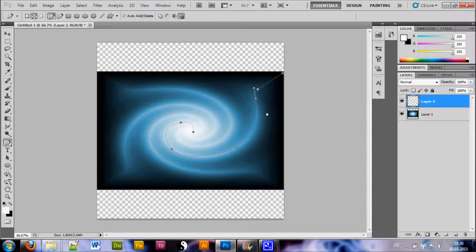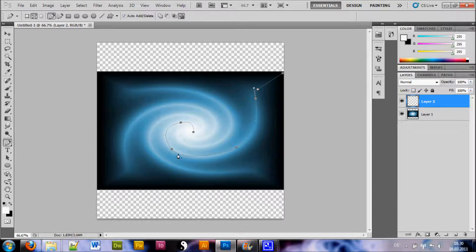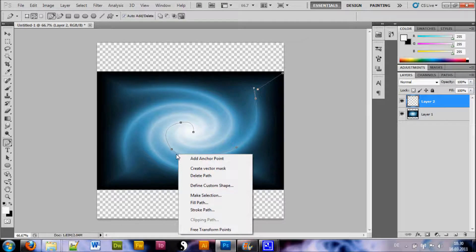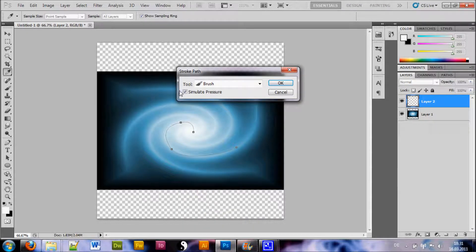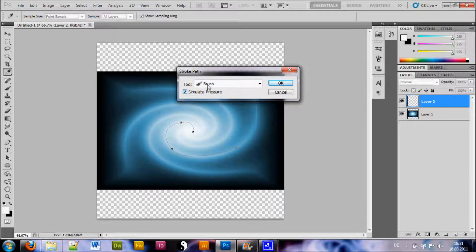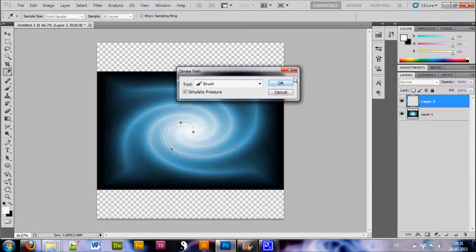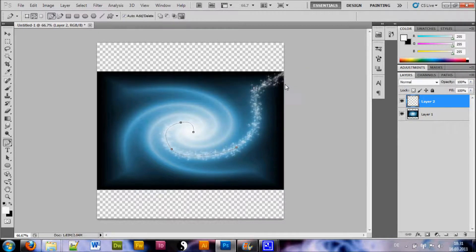Now once we have that, we can right click the path and select Stroke Path and make sure Simulate Pressure is enabled and your tool is the brush and hit OK.